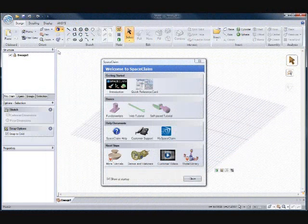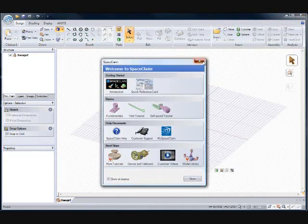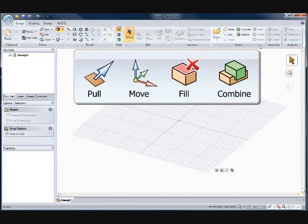We'll be looking at the freedom and many possibilities that will open up through the use of SpaceClaim in ANSYS Workbench. To start with, we'll get familiar with SpaceClaim's simple user interface. We have a small tool set laid out in a ribbon bar format so there's easy access to all of the tools. We'll be focusing on our four main tools that will allow you to do 95% of everything you need to in SpaceClaim.